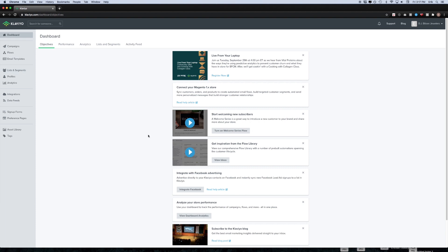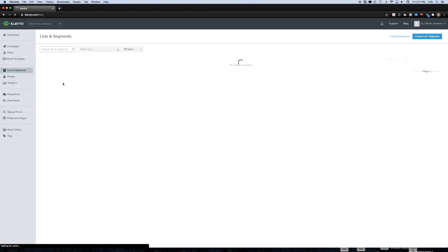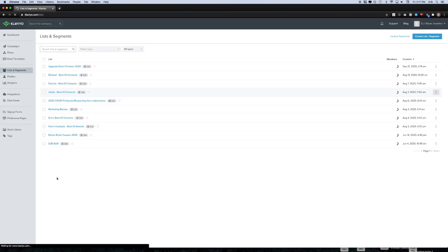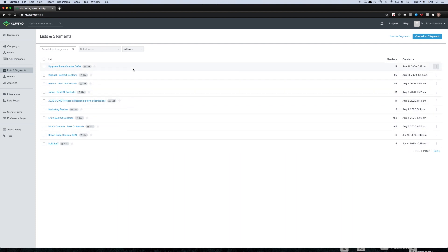Once you log into your Klaviyo account, the first thing you're going to want to do is hover over where it says lists and segments on the left hand sidebar. Click that and this is where all of your lists are going to live. In your case you're probably not going to have anything here, but in this case we have a handful of lists that we've already created.